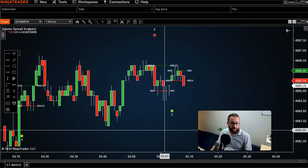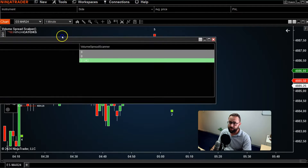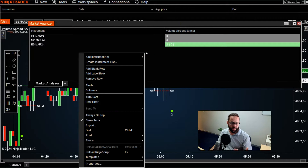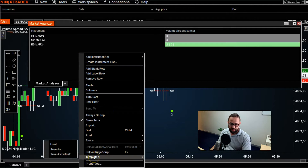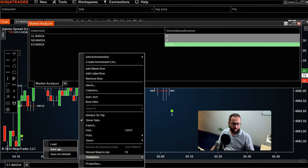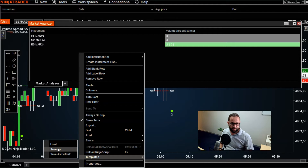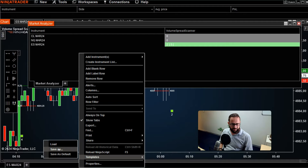Before I finish this video, it's worth noting that it's really important to always save your Market Analyzer — especially after you've worked on and customized it — as a template. Just right-click anywhere, go to Templates, and save it with whatever name you want. You might have different templates doing different things. Especially if you get a power outage, it's always good habit to save your templates — not just in the Market Analyzer but chart templates as well — regularly, so you don't lose your work.